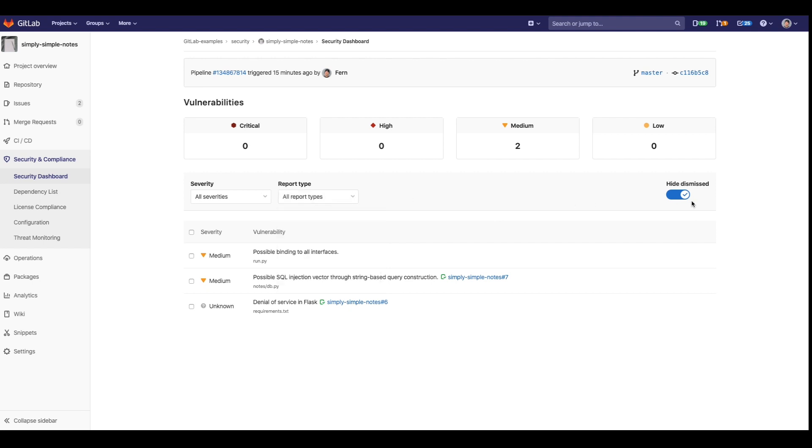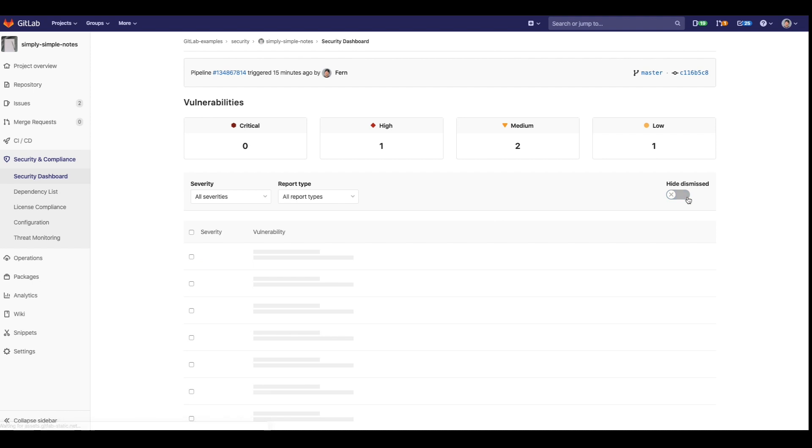By clicking on the Hide Dismiss button, you can display all the vulnerabilities which were dismissed. Notice how the dismissed vulnerabilities are grayed out. Now I'm going to go ahead and click on the vulnerability I dismissed earlier.